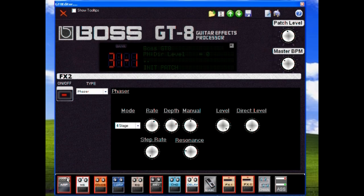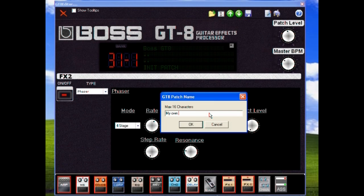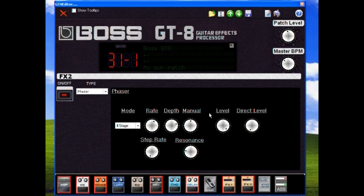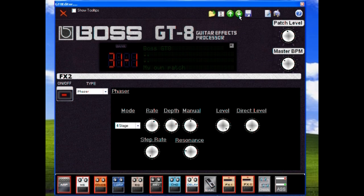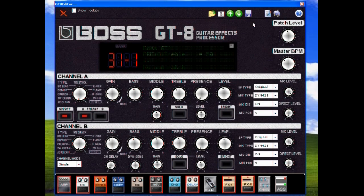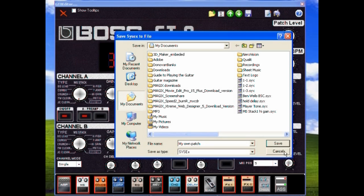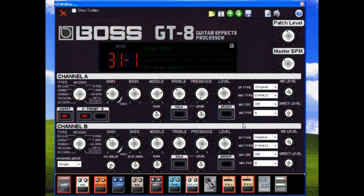It's a very easy software to use. We can also name our patch whatever we wish and send it down to the GT-8 by clicking that little green arrow there. We are able to save the patches as a system file. It'll have the SYX extension so that we can share them to online mates, etc.